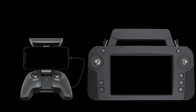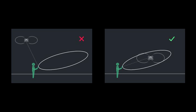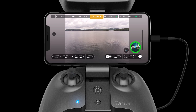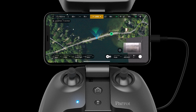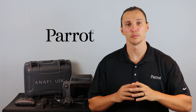Both the SkyController 3 and SkyController USA house a directional antenna. To optimize the directional antenna, make sure that the controller is always pointed directly at the aircraft. The map helps us remember to point the controller at the aircraft — blue means the controller is pointed directly at the aircraft, red means we're pointed away.